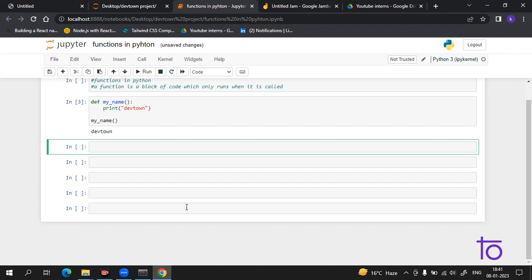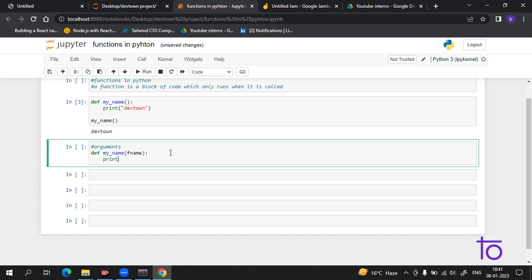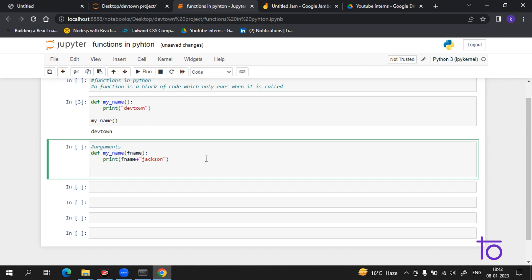Let me show you an example of arguments. I define a function 'my_name' with a parameter 'f_name' (first name). Inside the function I print 'f_name' plus 'Jackson'. So whatever first name is passed in, 'Jackson' will be appended to it. I hope that this is very clear — I have given an argument here.